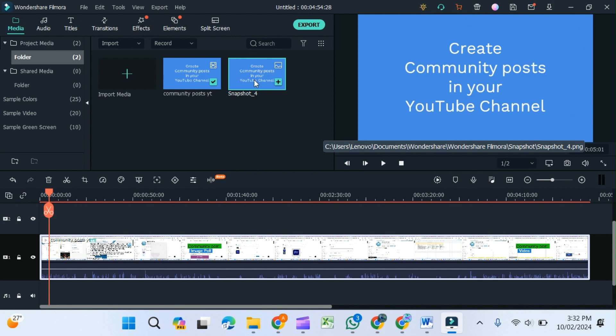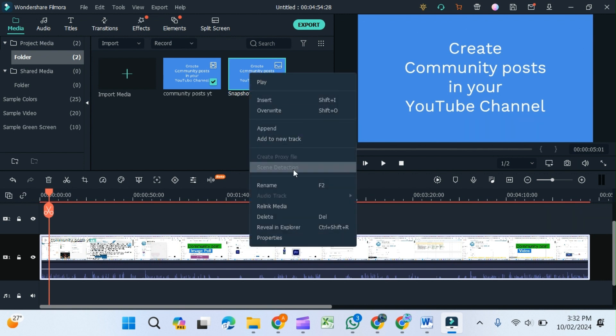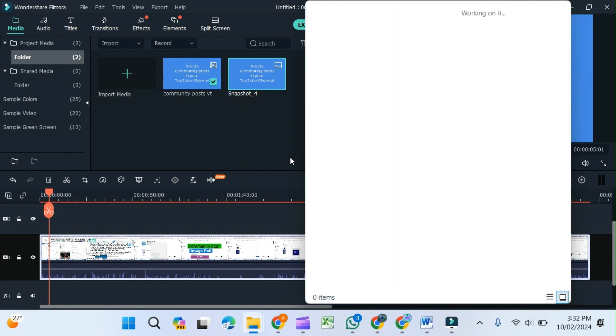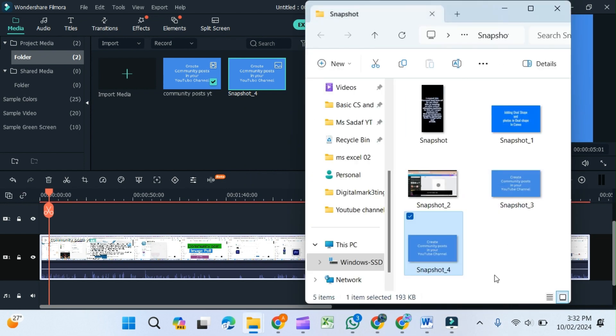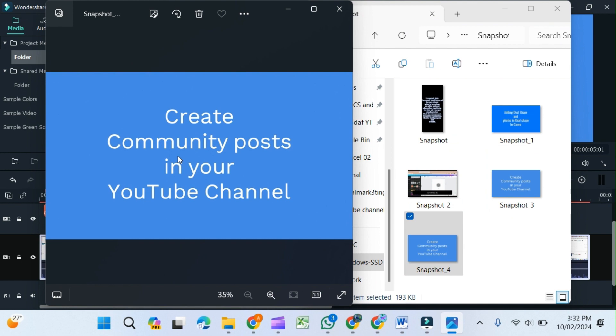If you want to see where it is located in your computer, just press the right button, reveal in Explorer, and here you go. There it is. Now you can use this image anywhere you want. It is an image file.